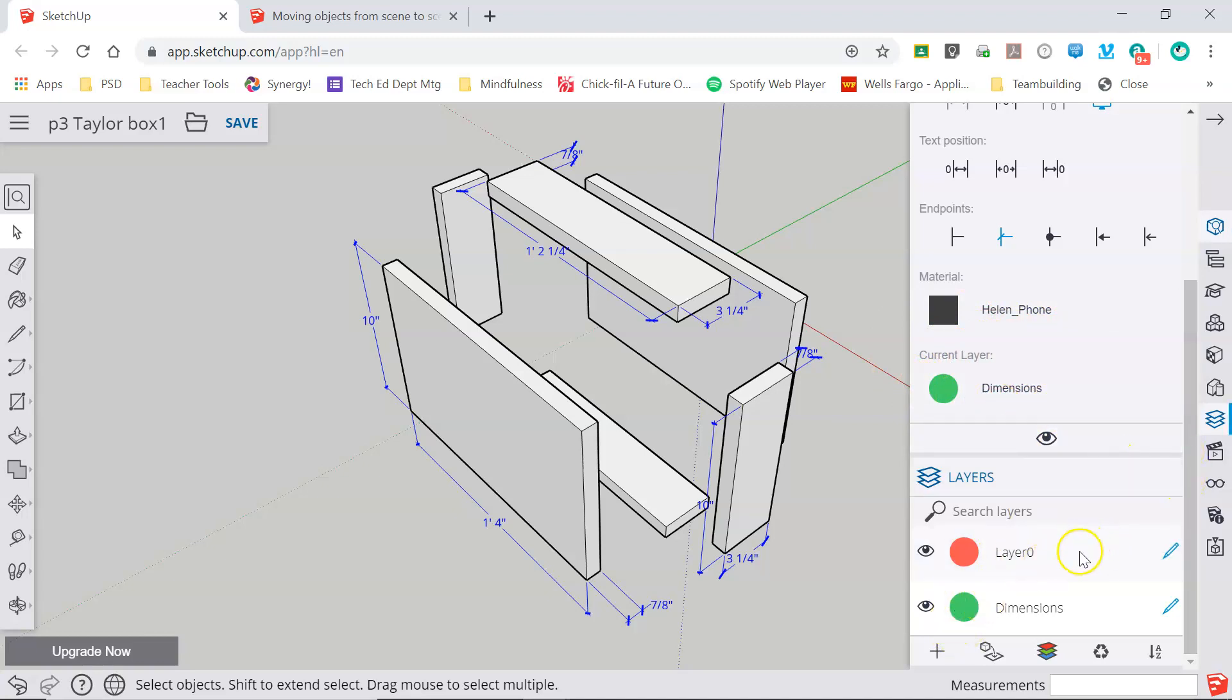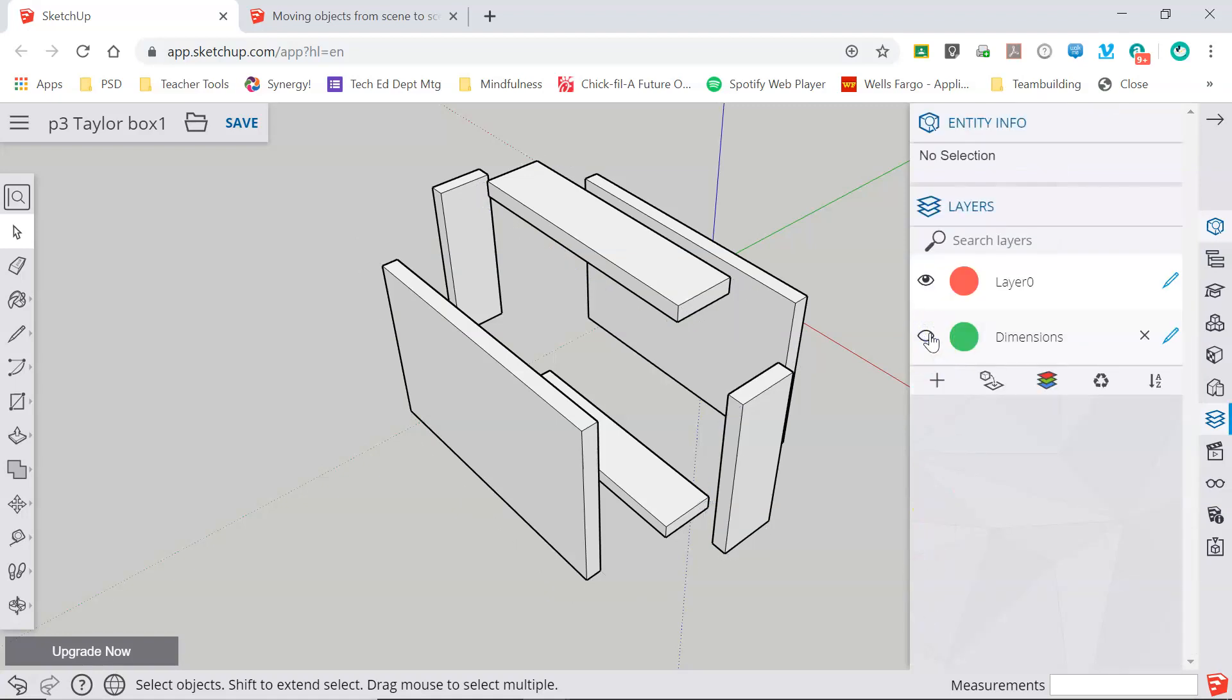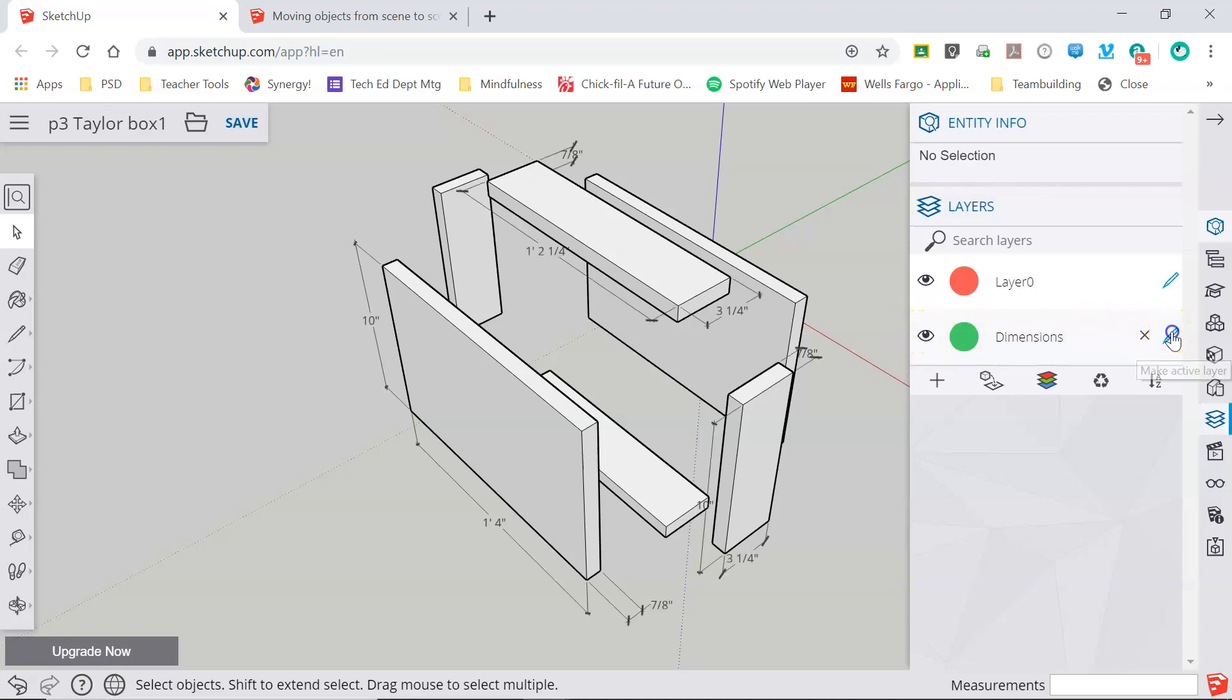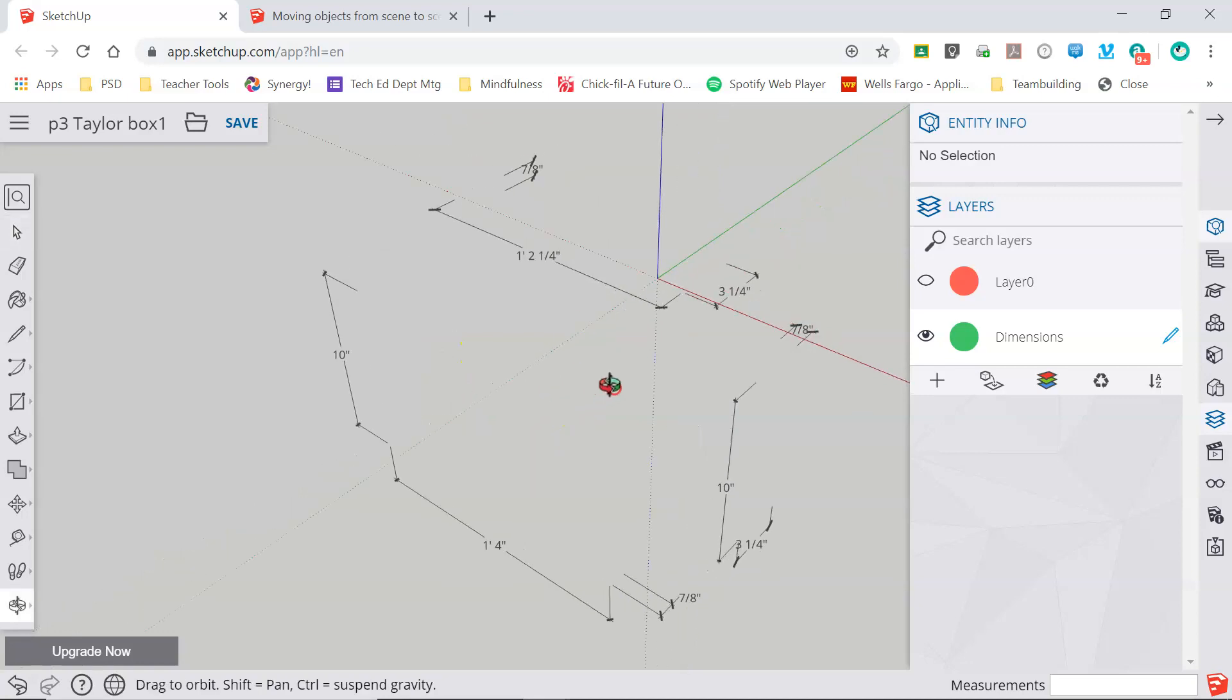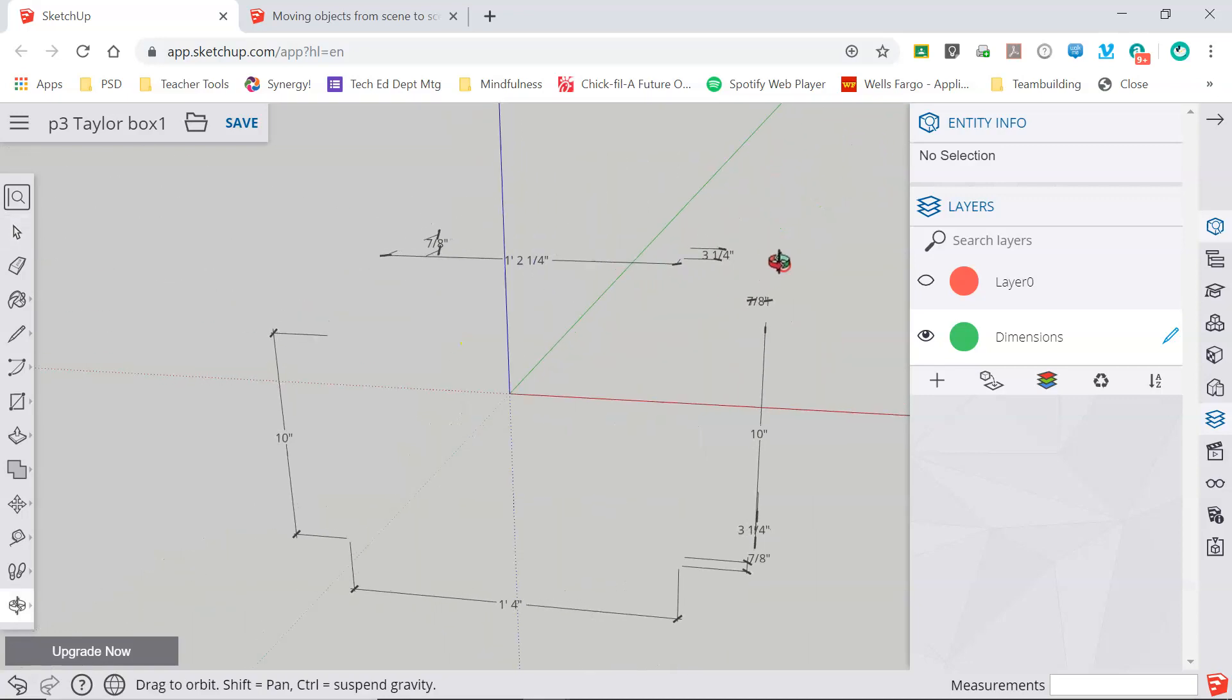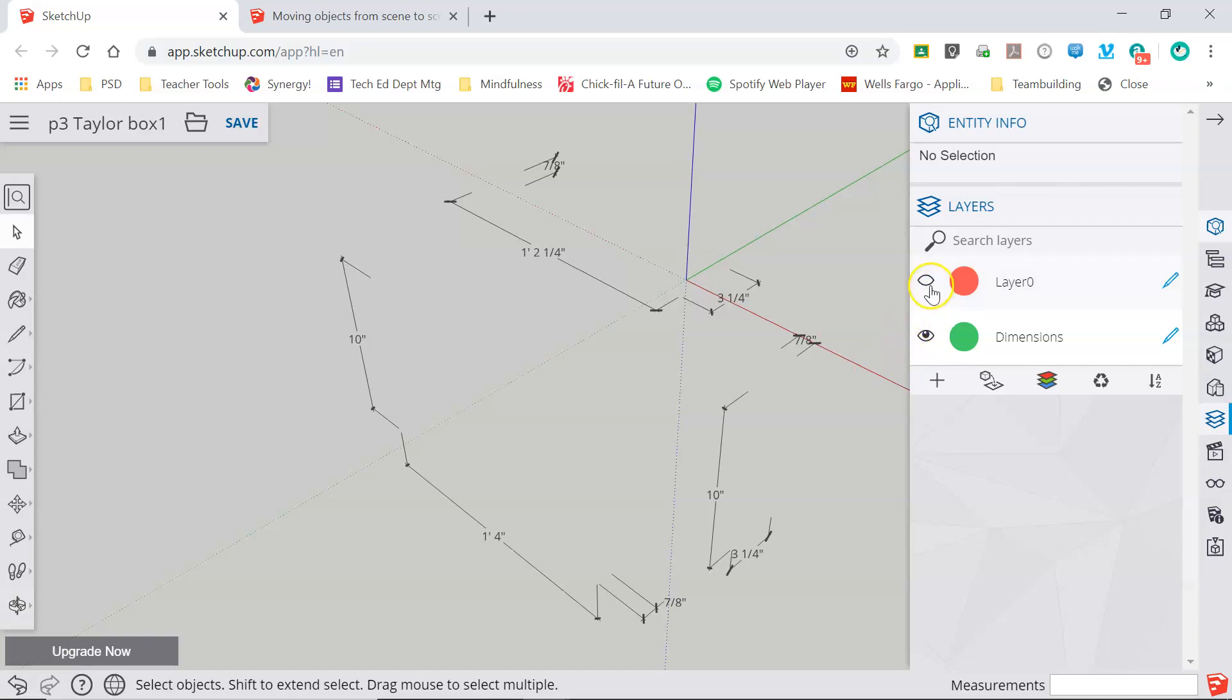Now what I can do, if I move back to layer zero as my selected layer, if I click the eyeball here I can quickly hide all of my dimensions and make them visible again by simply clicking the eyeball. If the dimensions layer is my active layer I can hide layer zero leaving only my dimensions. I don't know why you would want to leave just your dimensions but you could do that.